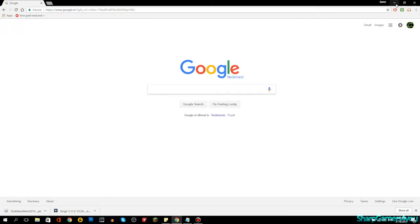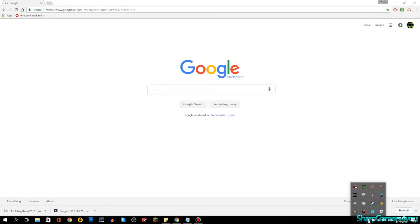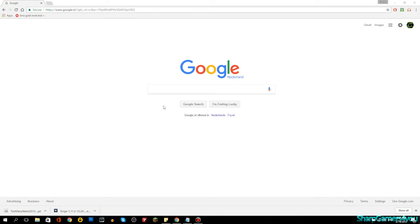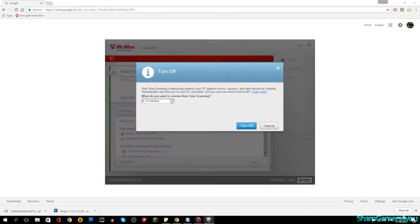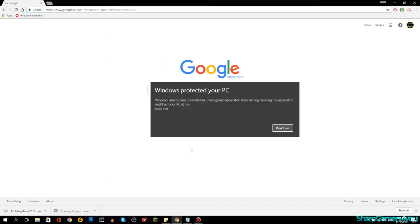I already have it downloaded here. When you run it, Windows SmartScreen may say 'Windows protected your PC — this application might put your PC at risk.' To fix that, go into Windows Defender settings, find real-time scanning, and turn it off temporarily. Set it to turn back on after 30 minutes. Then you should be able to run the installer.